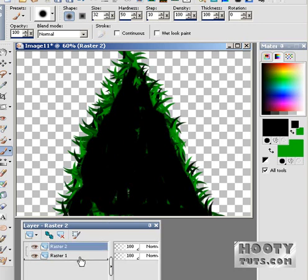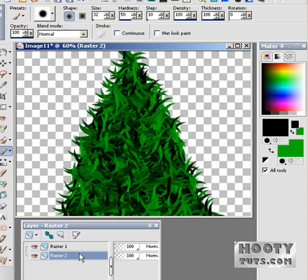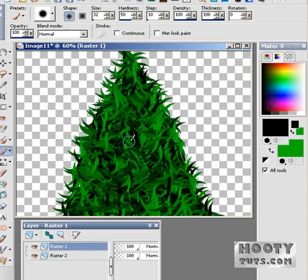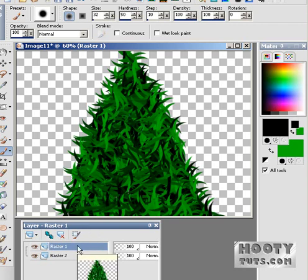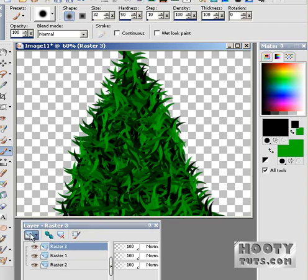Come on down — there we go. That's a pretty nice Christmas tree! Let's add another layer and add some tinsel to it, or something that looks a little bit like tinsel.